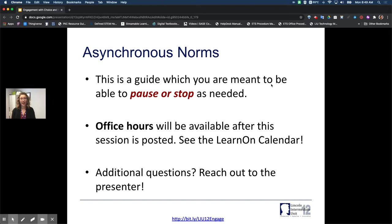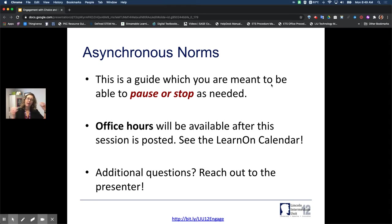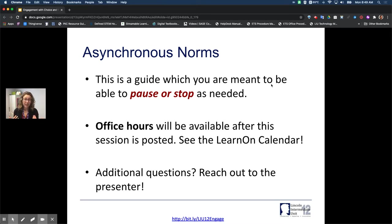If this is your first time viewing one of our asynchronous videos or recorded webinars, you will find it is easy and convenient to pause or stop them as you need to. When I'm demonstrating something or going somewhere, you can hit pause, follow along in another tab or window, and check out the same resource while I'm talking about it. There will be office hours available after the session is posted, so please go back to our Learn On website and look at the calendar. You can also reach out to me — nabond at iu12.org — and I will try to get back to you as soon as I can.